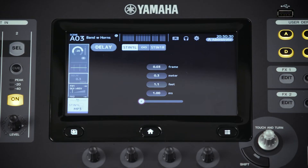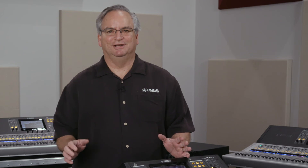At any rate, having these tools added in version 4 is a great addition to the lineup. Thanks for watching the video. We hope you get a lot out of your TF console.